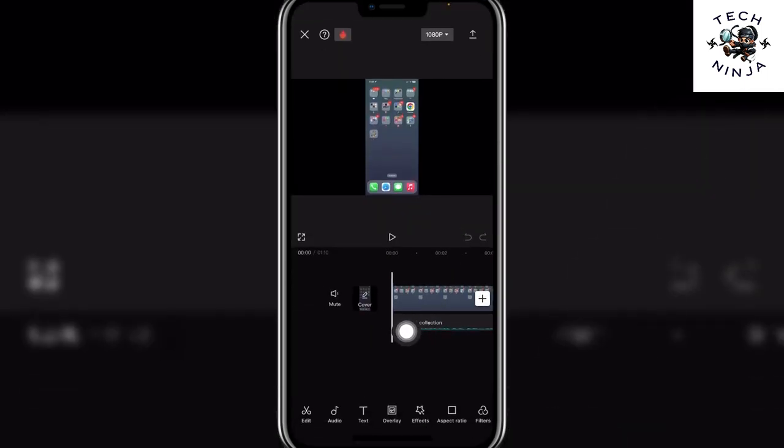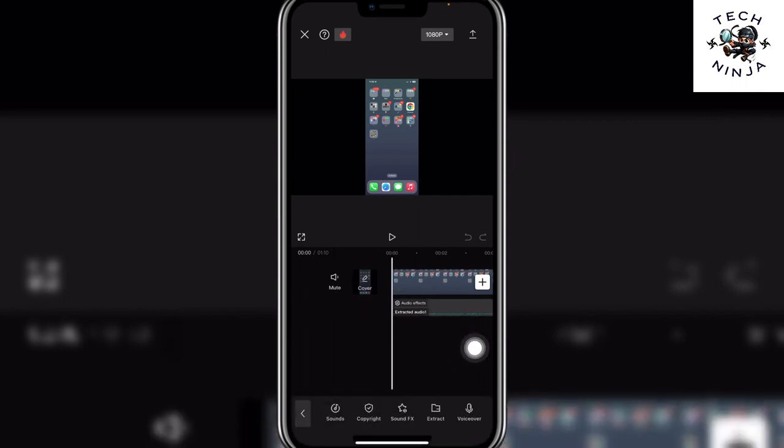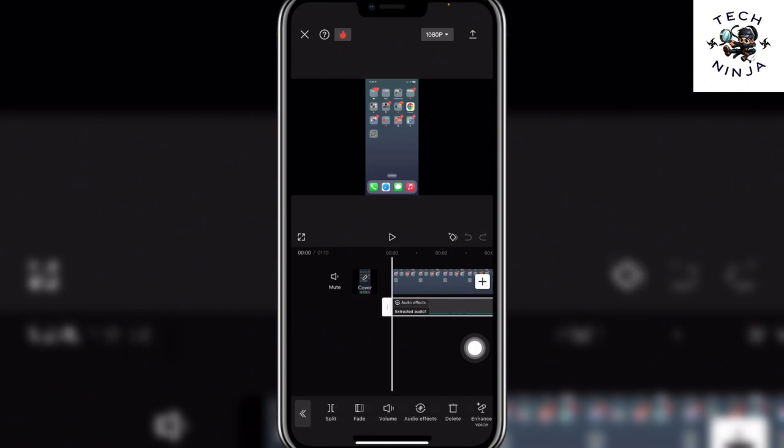And then you have to choose the sound that you want to add the electronic sound to. Just click the sound and once you click it you have to click audio effects.